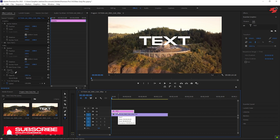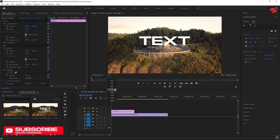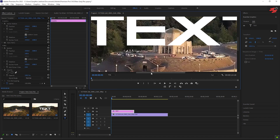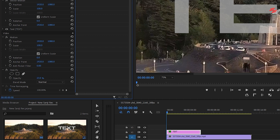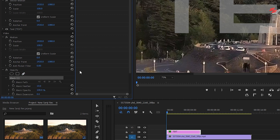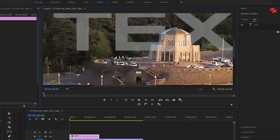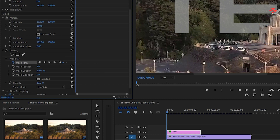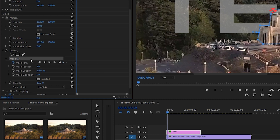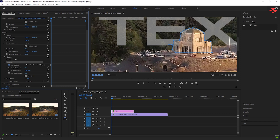Next, select the text layer and zoom in on the preview screen — this will help you draw the path more accurately. Lower the opacity of the text layer so the background is easier to see. Now select the Pen tool under Opacity and draw around the object you want to appear in front of the text. After that, invert the mask by checking the Inverted option. Click the stopwatch icon next to Mask Path, then move a few frames forward and adjust the mask as the object moves. Repeat this process until the end of the clip.